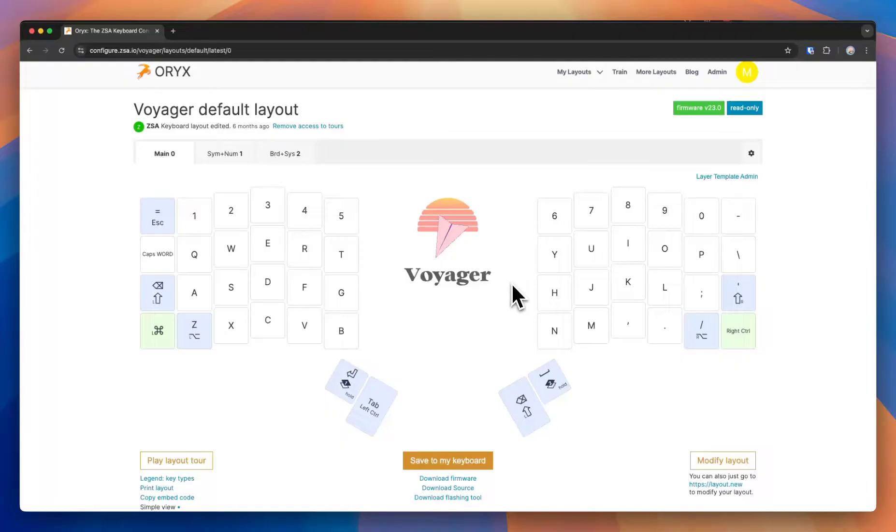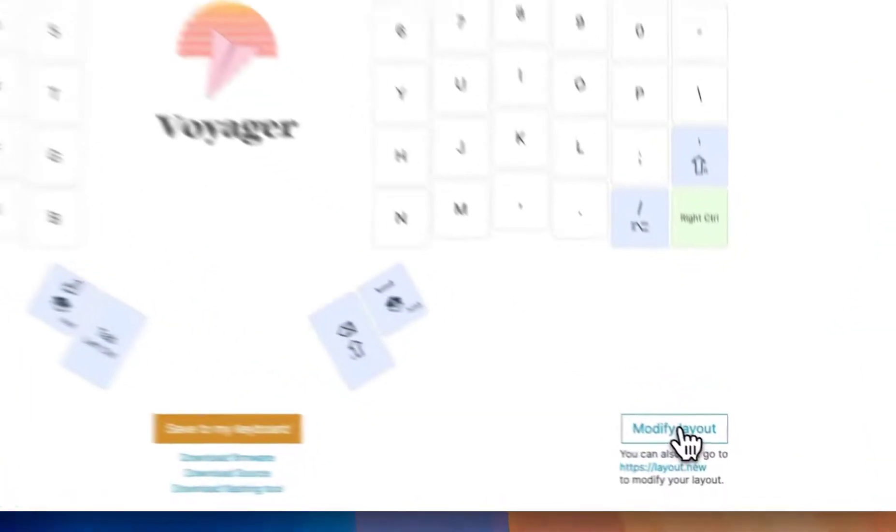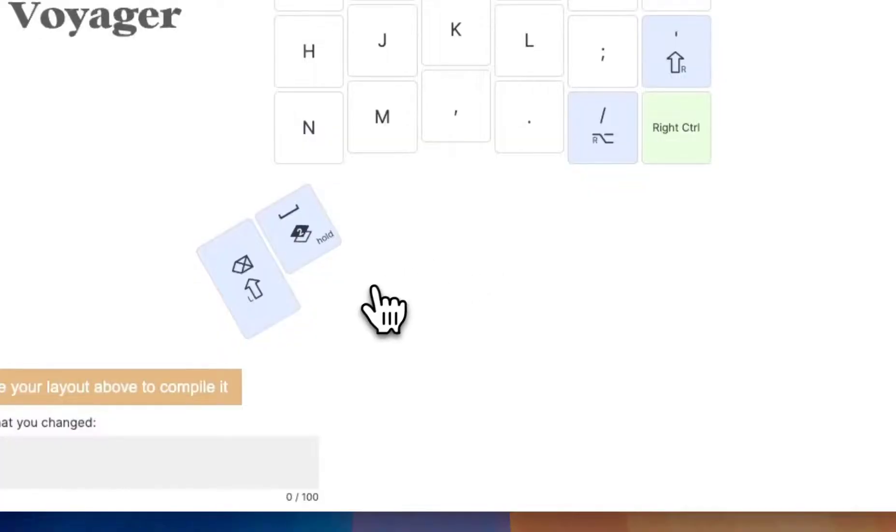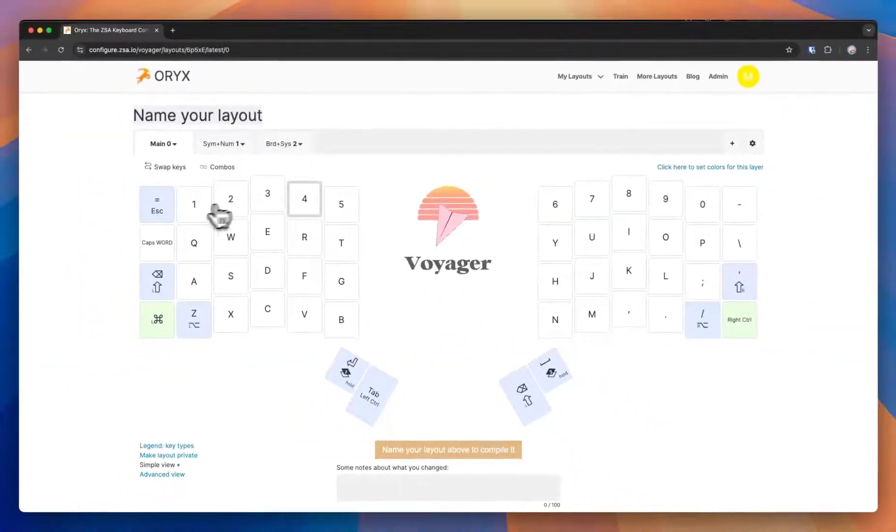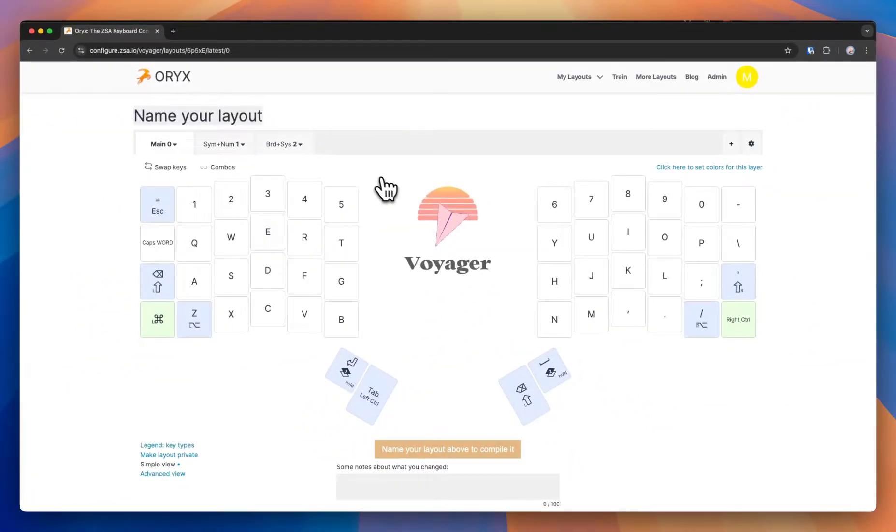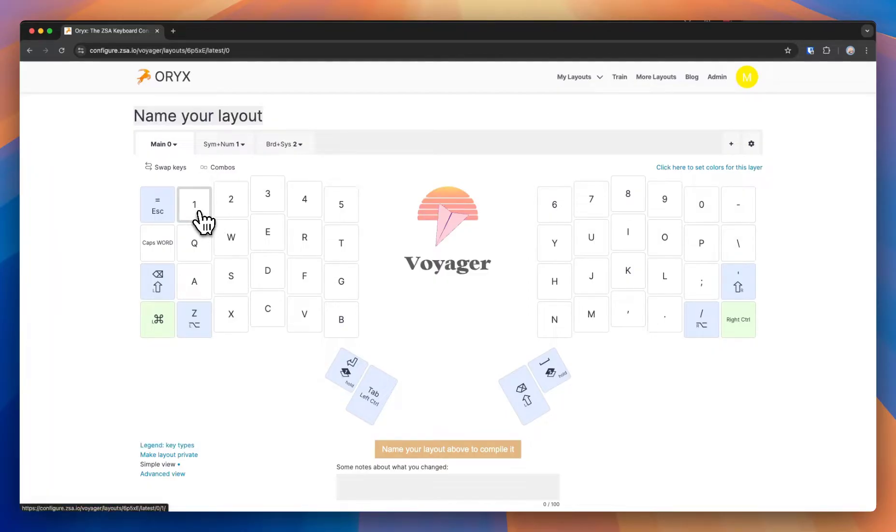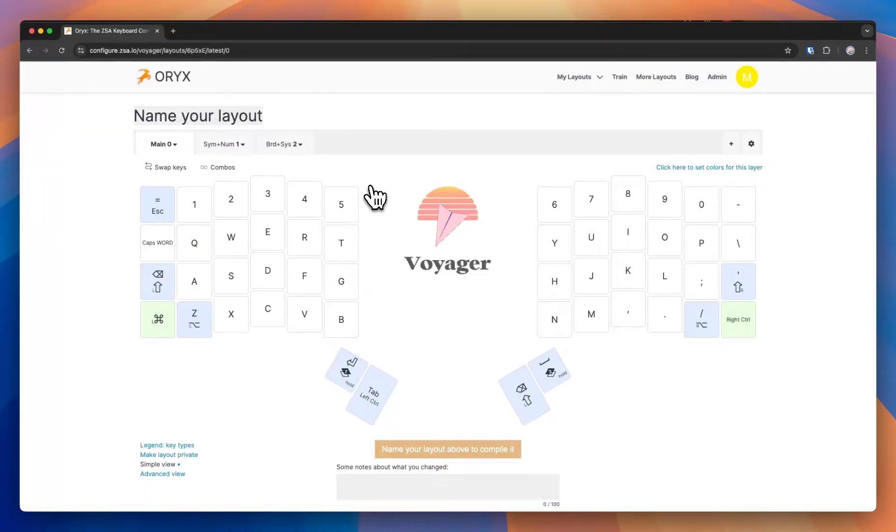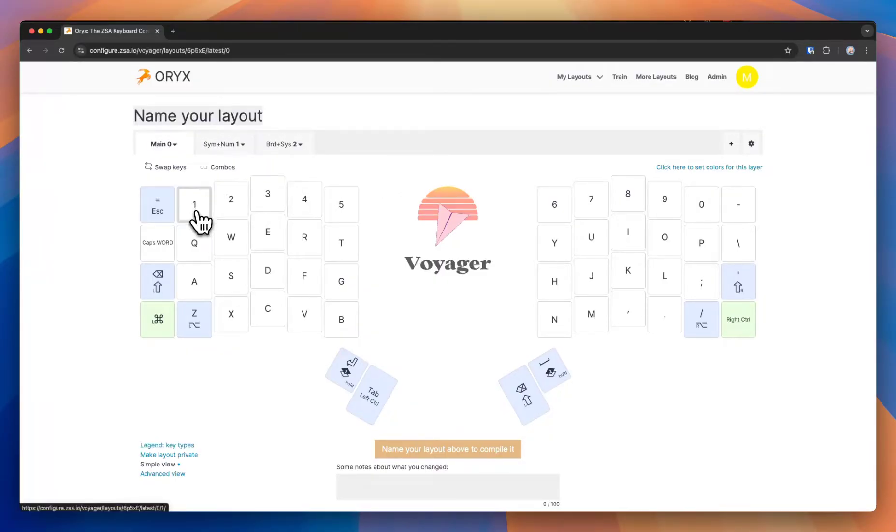But you can still configure these manually and it works out pretty well, so I'll show you how to do that. If you hit modify here on the default, we'll just go with the number row. I'll be basing these off US QWERTY, but of course you would want to do your own locale for this.